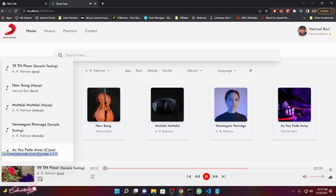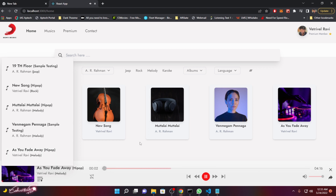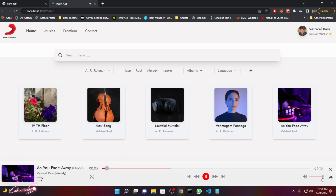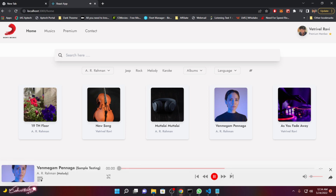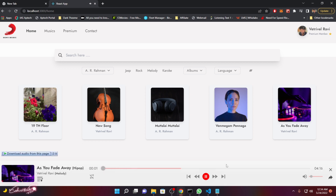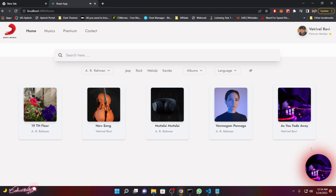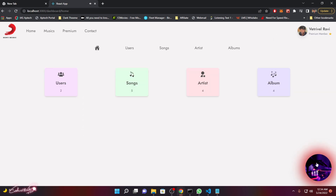The song loads and starts playing. You can reduce or increase the volume level, seek through the track at any point, and use the previous and next track controls — they all work perfectly. If you want to minimize the music player, just click it and it will be minimized. You can then move it anywhere on the screen and it will work perfectly even on different pages.